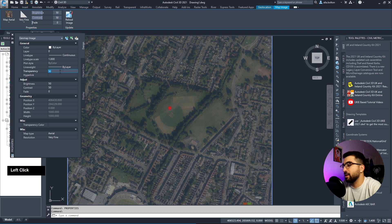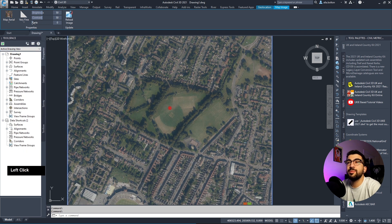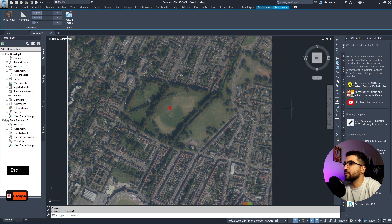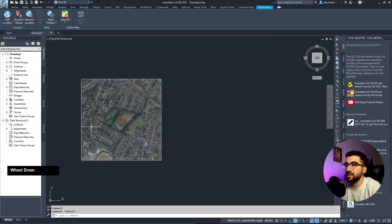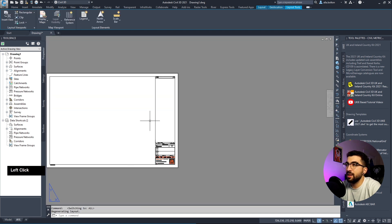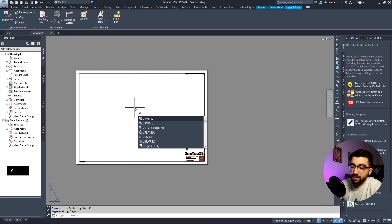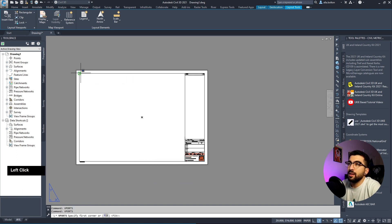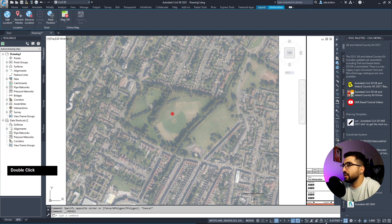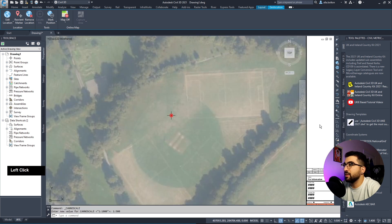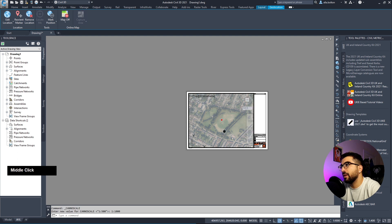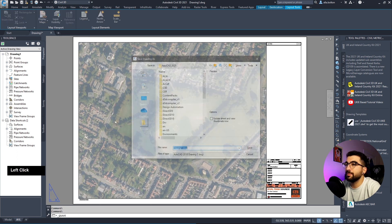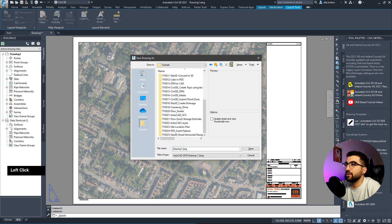In properties I'll change transparency to 25, then fade it - transparency and fade are two different things. Now we have our map set up. Let's set up our viewport in paper space. I'll left-click and scale it to 1000, that seems about right.